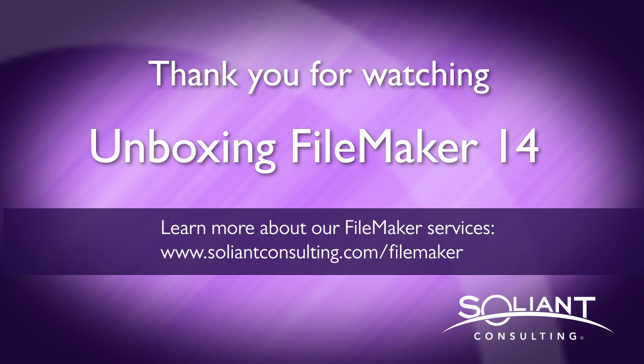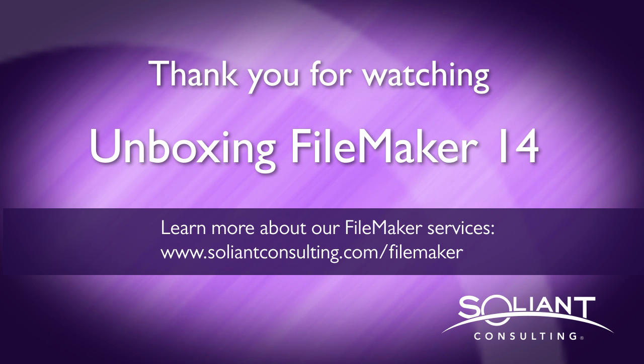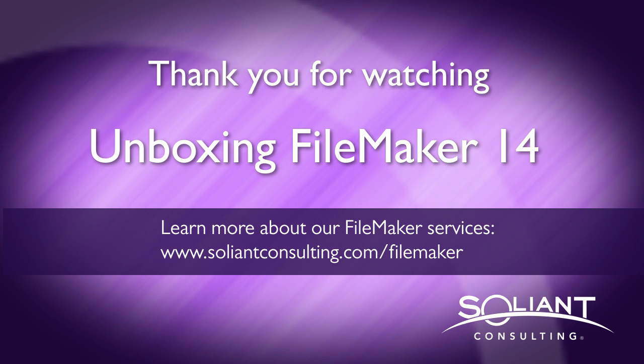Please subscribe to the Salient TV YouTube channel. We'll have lots of other great unboxing FileMaker 14 videos, as well as other videos. Thank you so much for watching.